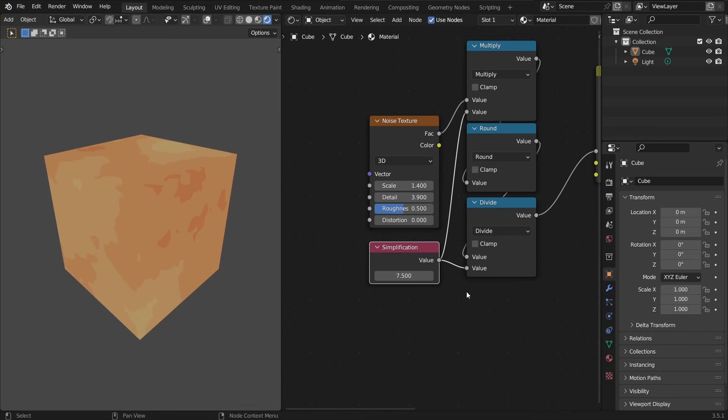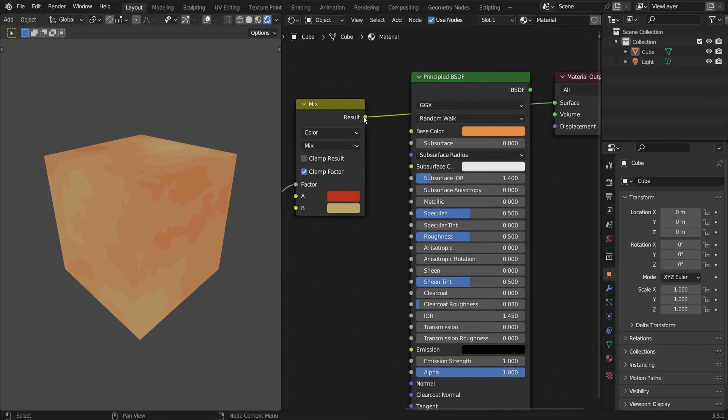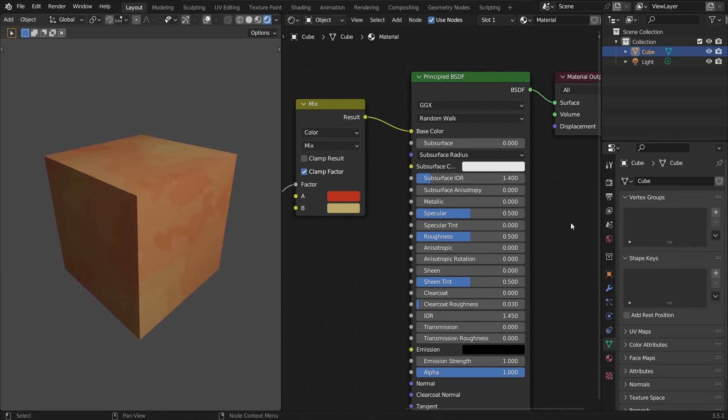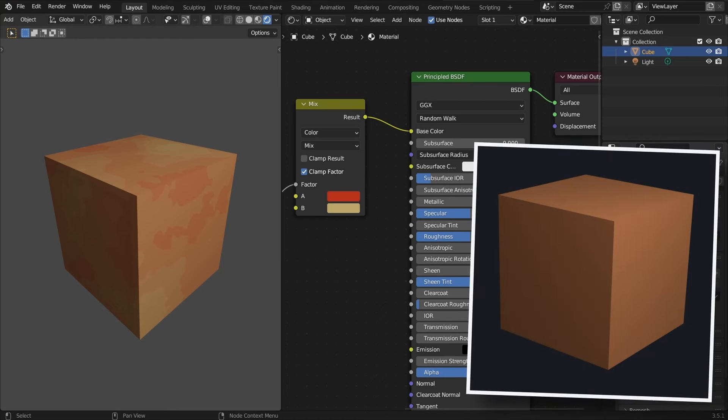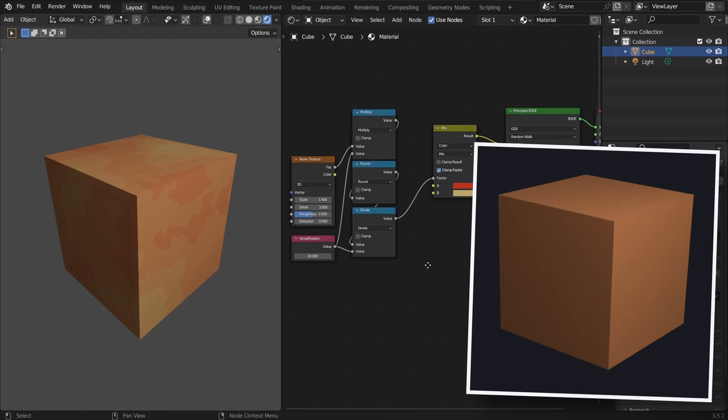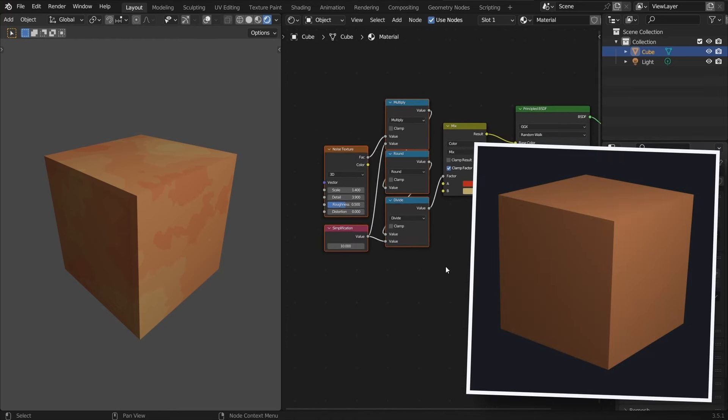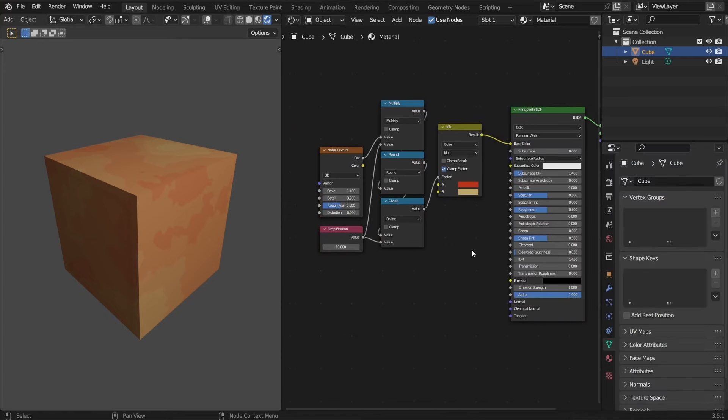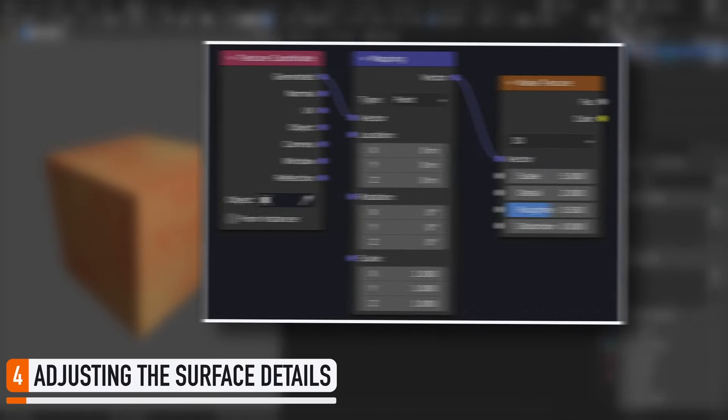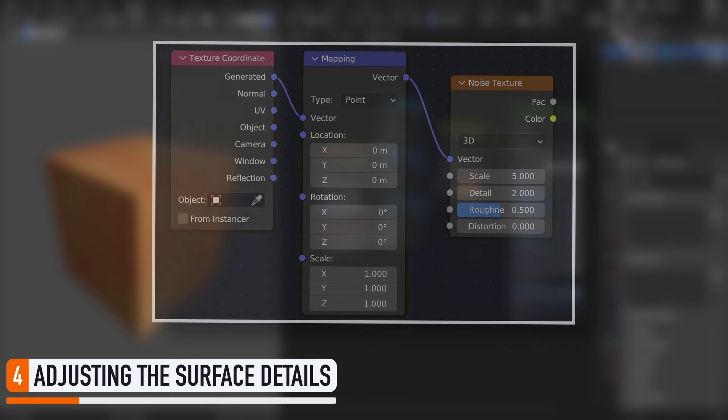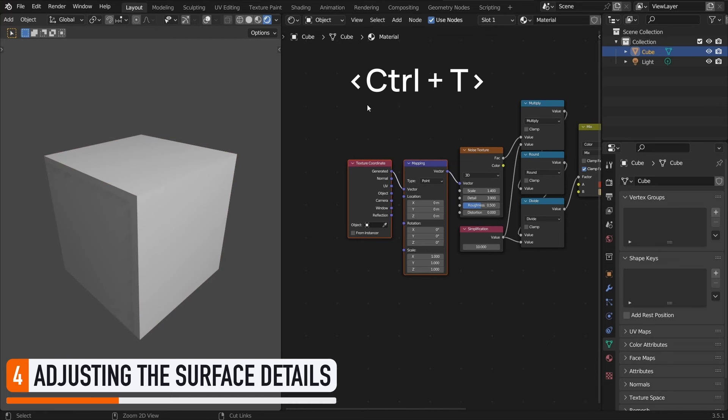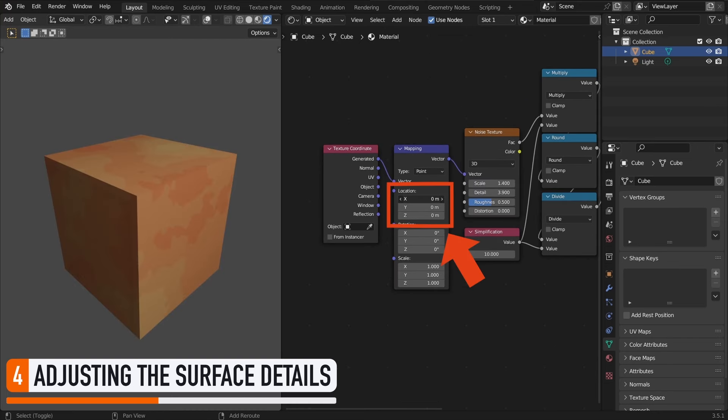At this point, if we adjust our colors to our liking and reconnect our principled BSDF in the material output node, you see that we have simple patches of colors on our object, that make for a more interesting visual than the plain orange cube we had before, especially if you're aiming for a cartoon or painterly style. If you want to move those spots around, you can always plug a texture coordinate node and a mapping node before the noise texture. With the Node Wrangler add-on, you can do it with Ctrl plus T.